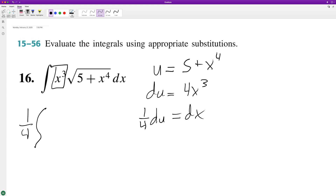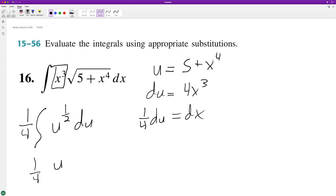We have u raised to the 1/2 — that's the same thing as a square root — du. When we integrate this, we get u raised to the 3/2, since we add 1 to the exponent, and then we divide by 3/2.